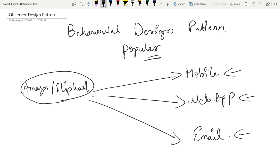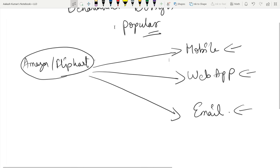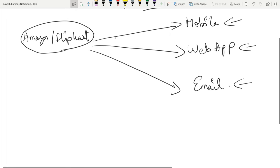If they do not use a design pattern like the Observer pattern and try to send notifications manually or individually, a lot of performance issues will come and some notifications may not be sent to the recipients. Any notification service you see in the background is using the Observer design pattern.